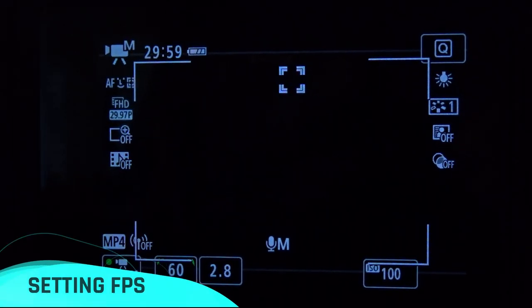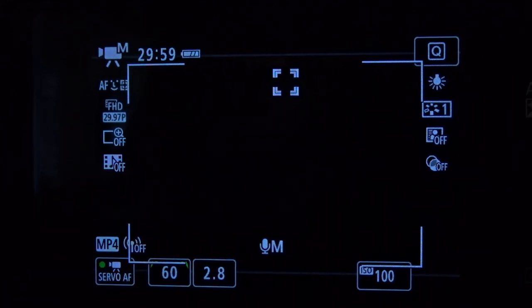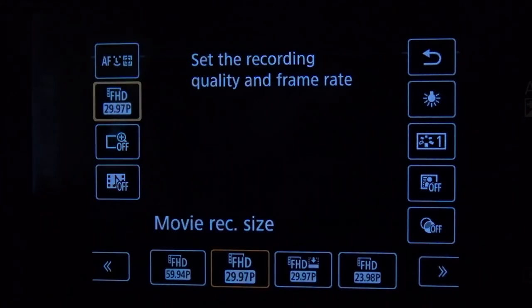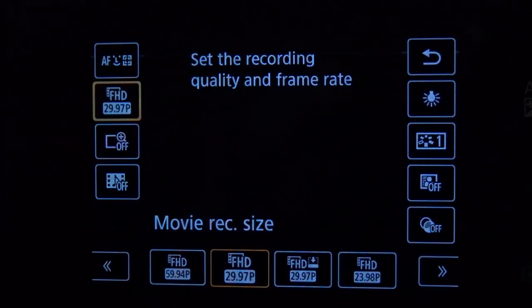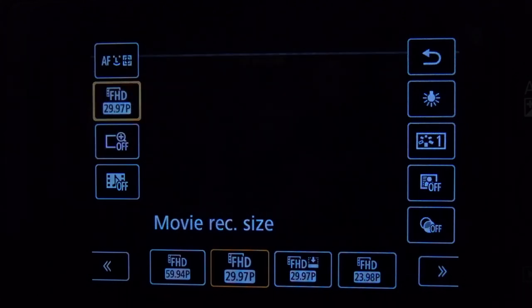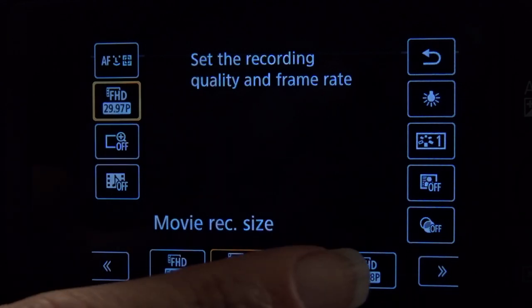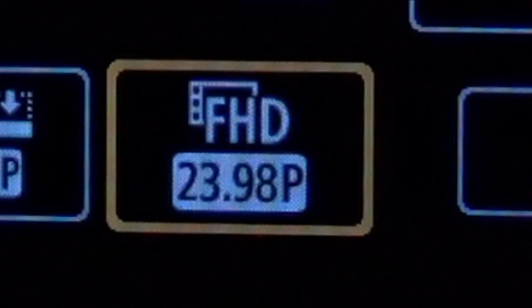The first thing we're going to talk about is frames per second. Most YouTubers use 30 frames per second, but to get that cinematic look we're going to change it to 24 frames per second.